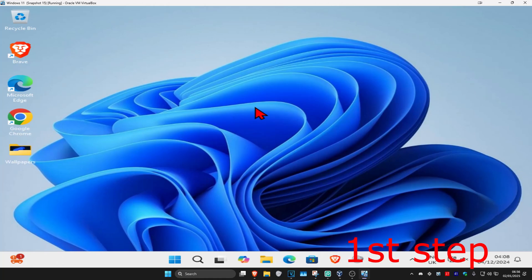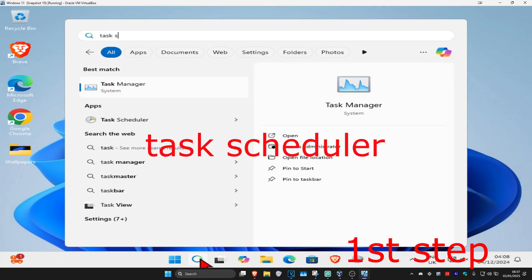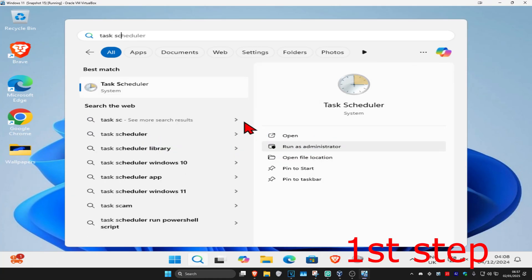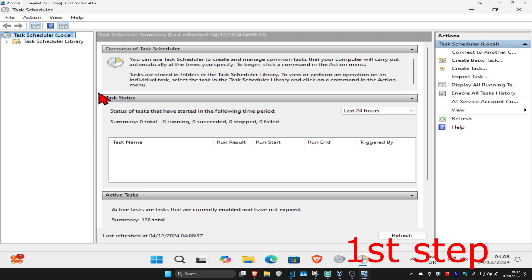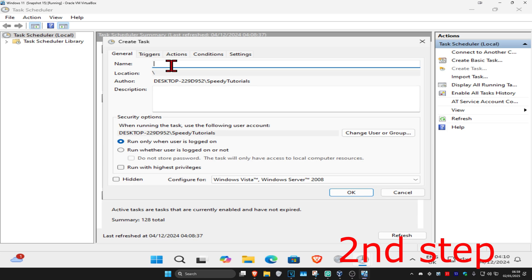For the first step, head to search and type in Task Scheduler. Click on it, and once it opens, on the right-hand side click on Create Task. You can name it anything you want; I'm going to call it Wake From Sleep.